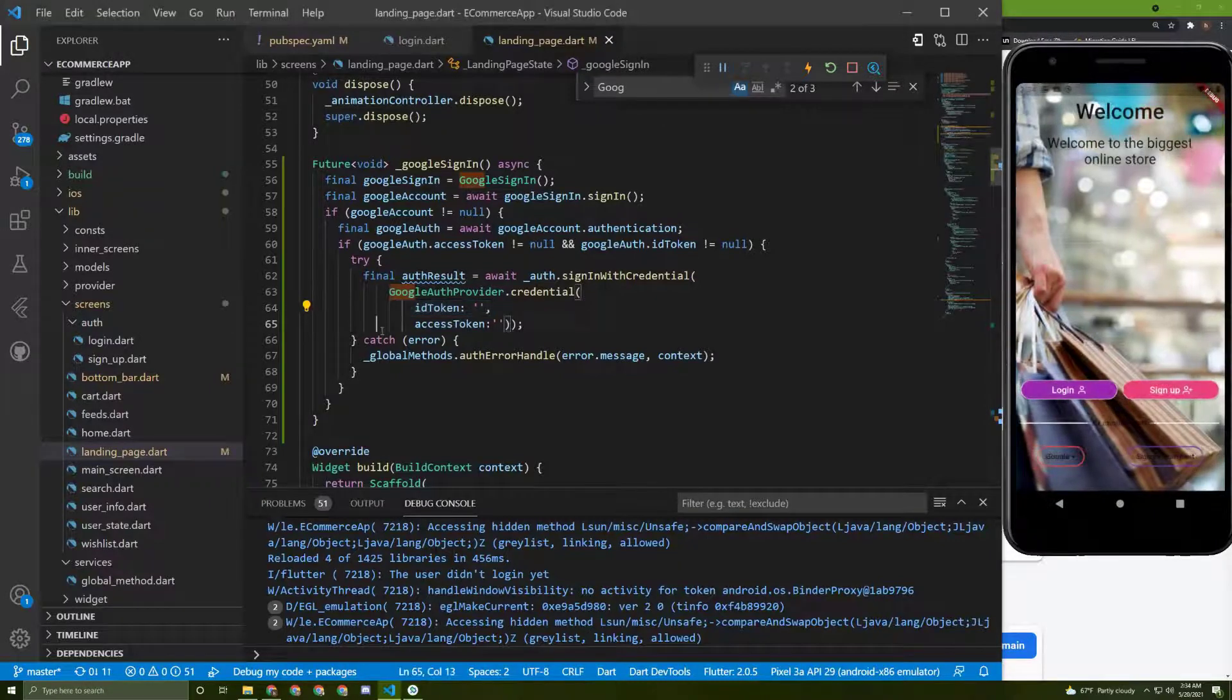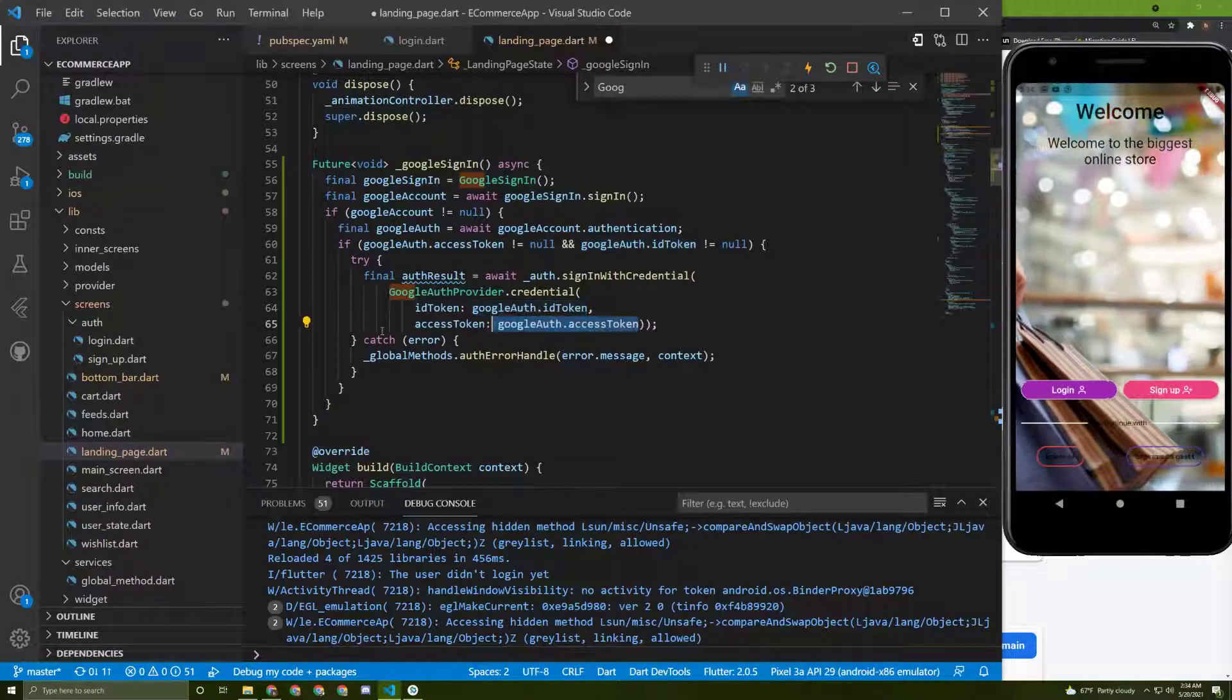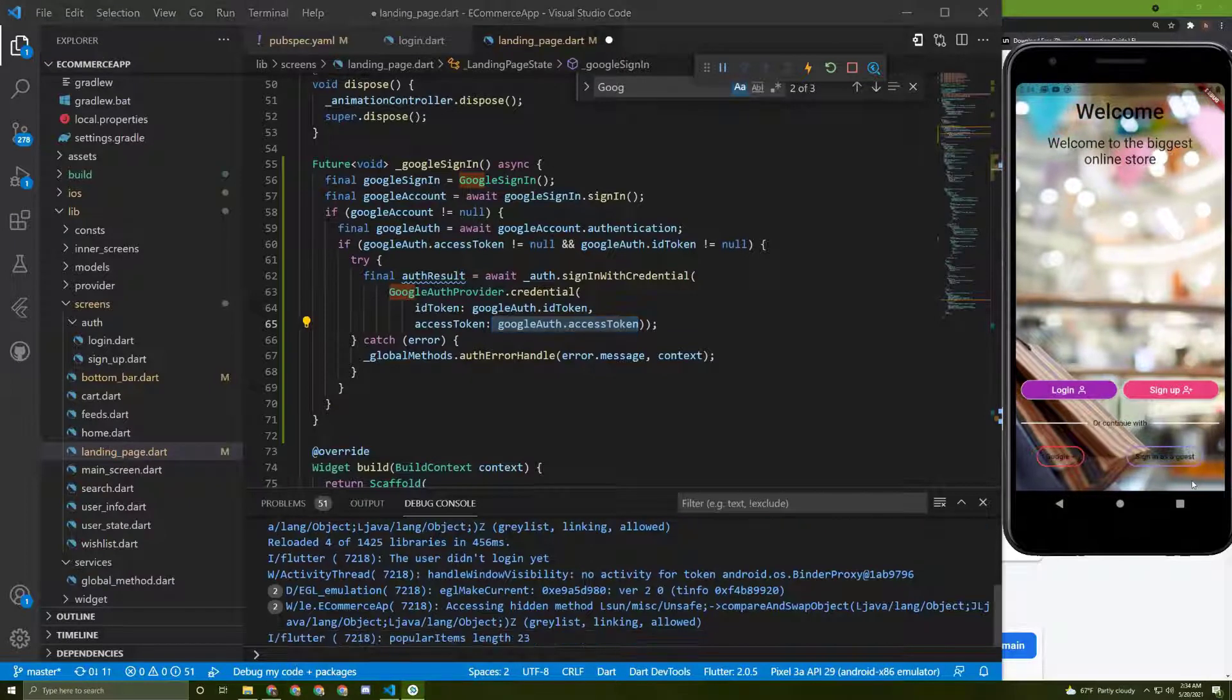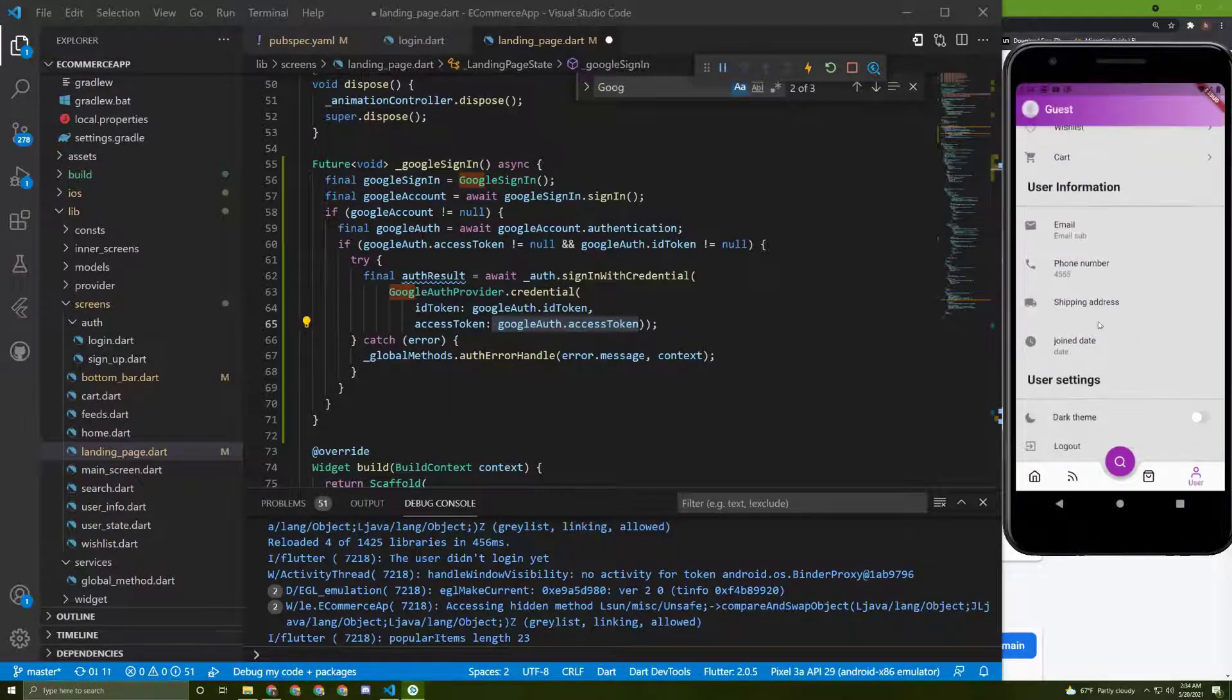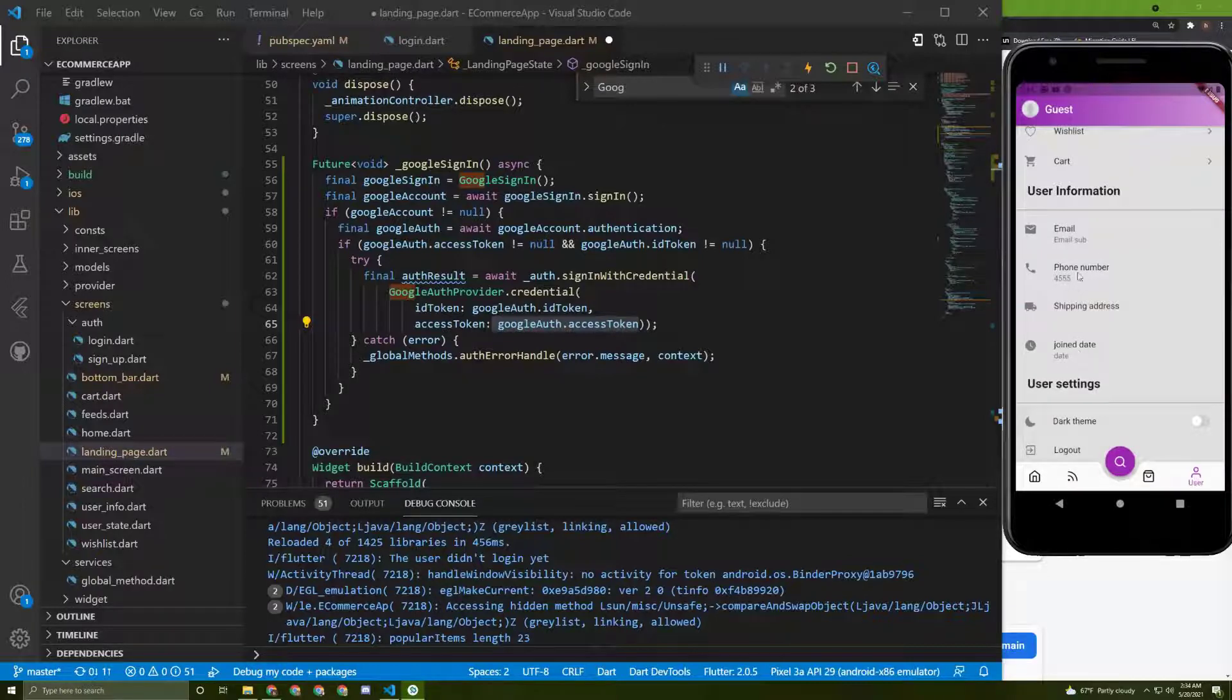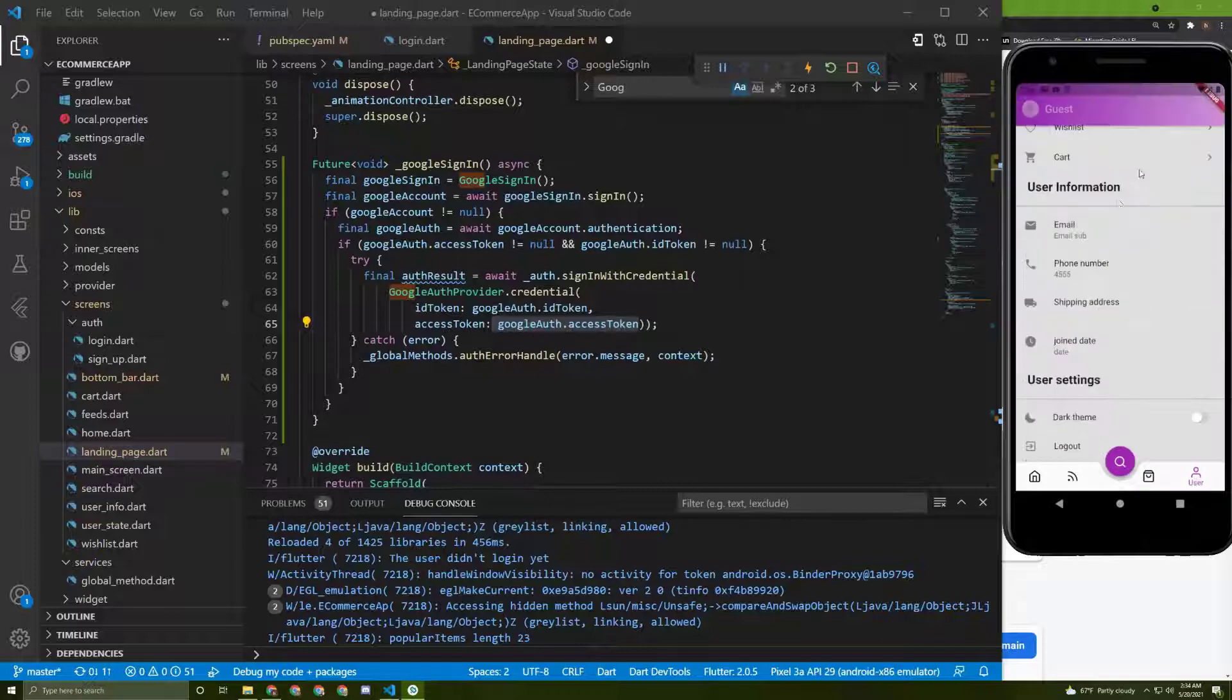So everything is working fine. As the next step, we need to add or save extra data about the user info to display it in here, such as the email or the phone number and the join date. So stay tuned.